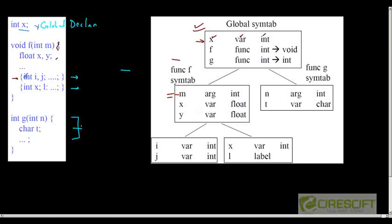For example, the global symbol table has variables x, function declarations f and g, and each function has its own symbol table containing m, x, and y. A function can have two inner scopes, each with their own symbol table. This is called the persistent way of creating a symbol table structure, because the symbol tables are not destroyed.